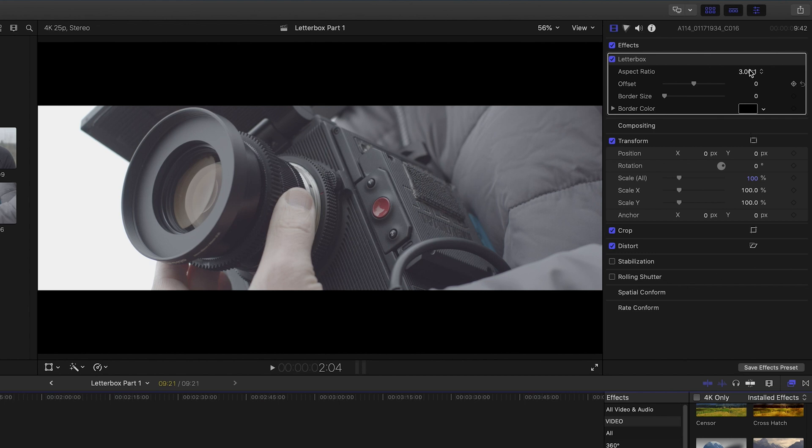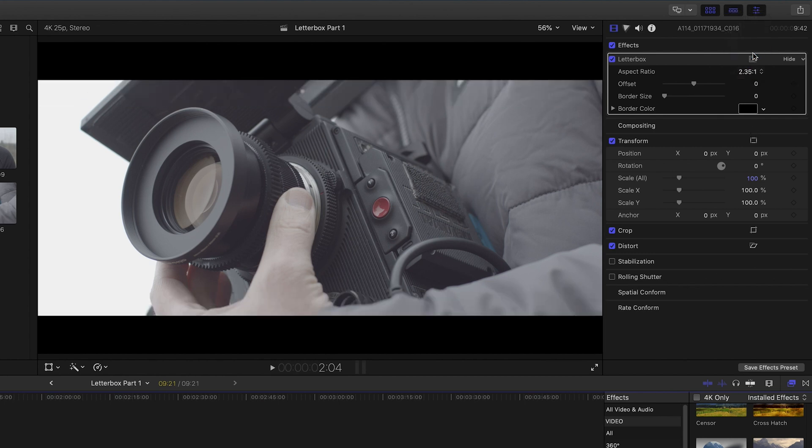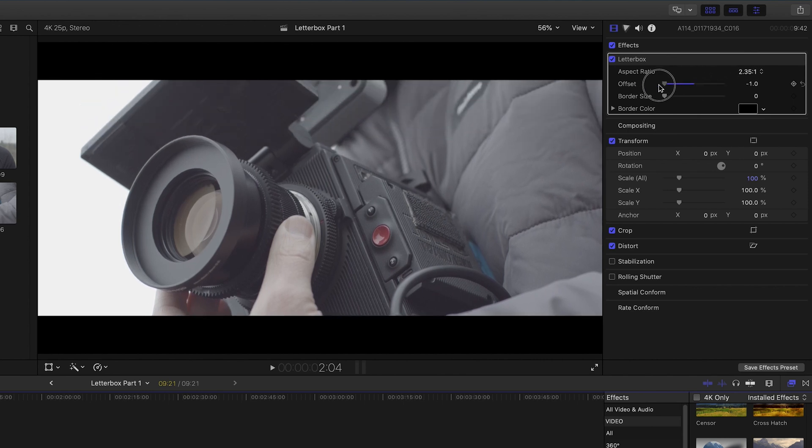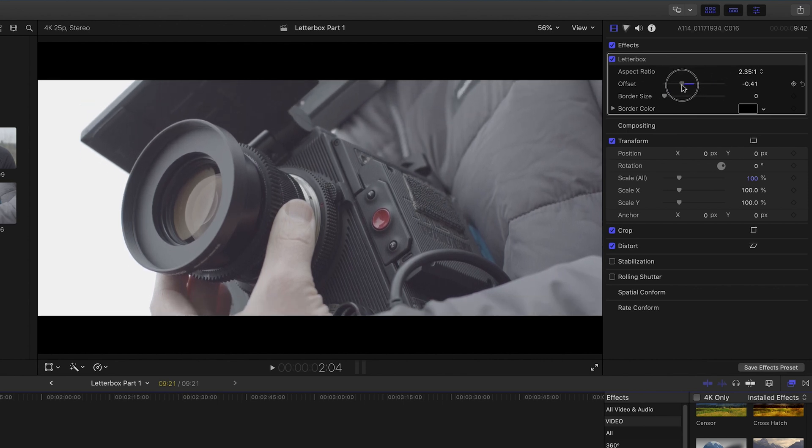Here you can make the letterbox wider or narrower as required by changing the aspect ratio. The ratio of 2.35:1 is a popular choice to get the classic letterbox look. You can also use the offset tool here to help reframe your shot to work best in the new letterbox ratio.